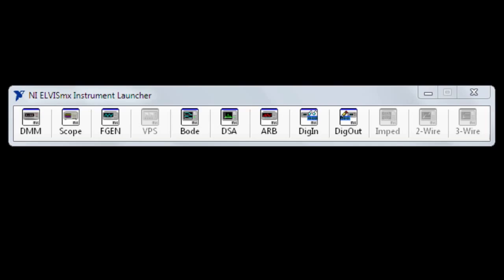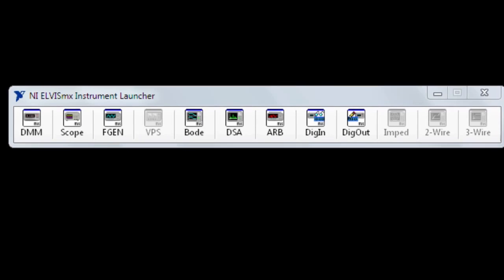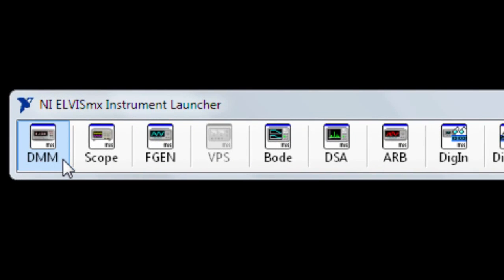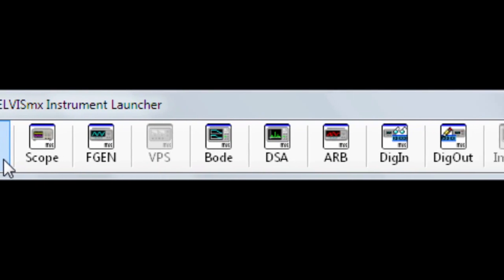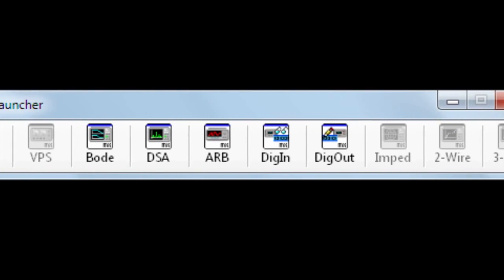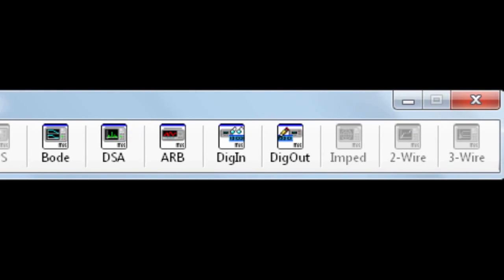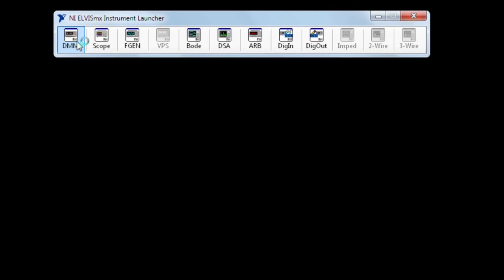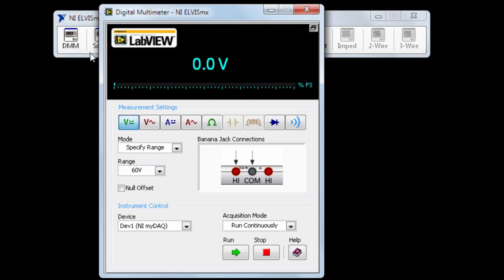Right away, we can start using MyDAC without writing any code by opening the Elvis MX Instrument Launcher. This allows you to access pre-written programs for the most common applications.